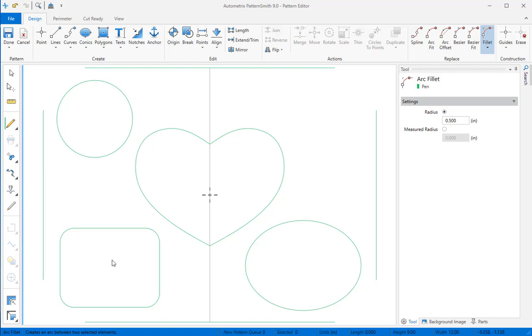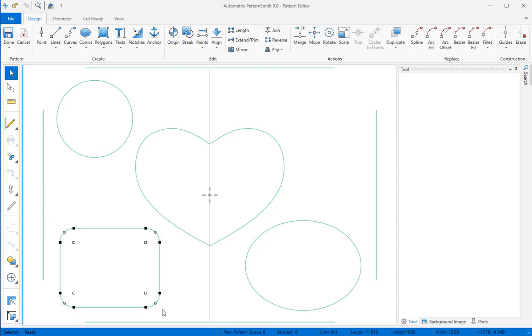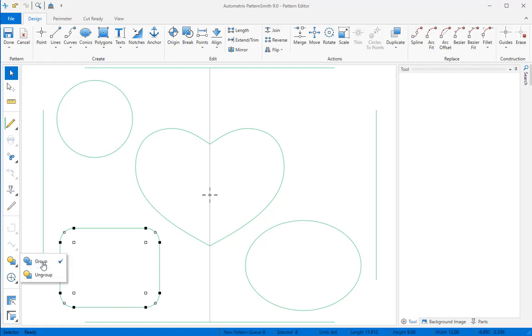We want to group these elements together to make it easier to select the cutout. So I'll change back to the selector, drag a marquee around them all, and click the group icon. Now I can move this cutout into final position.